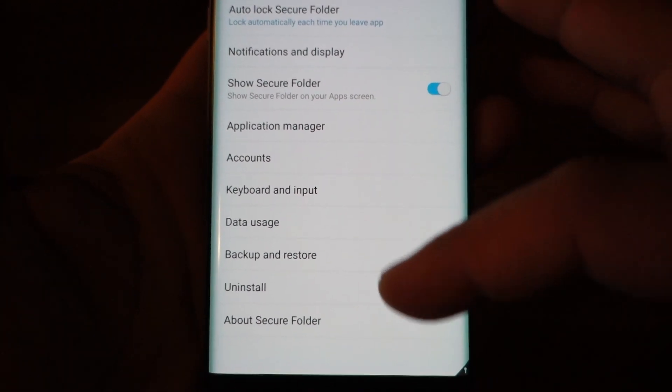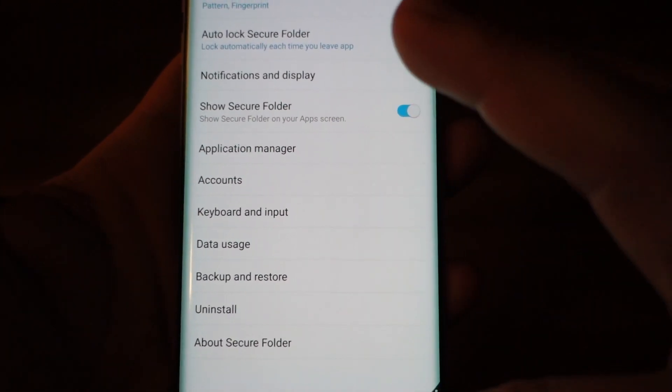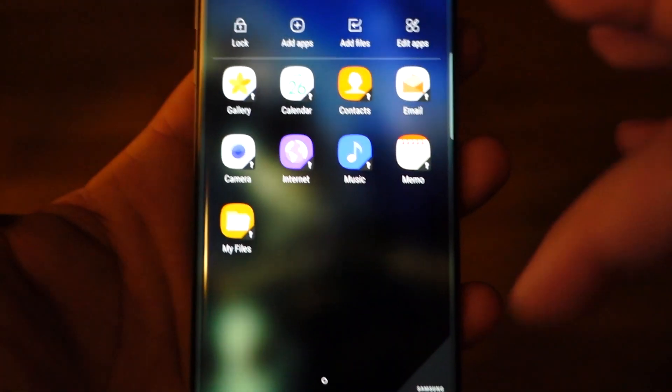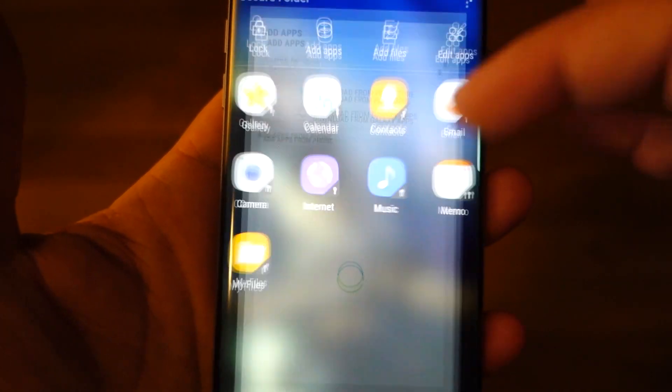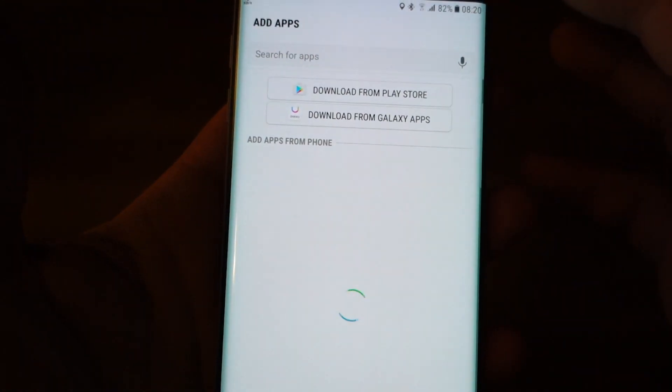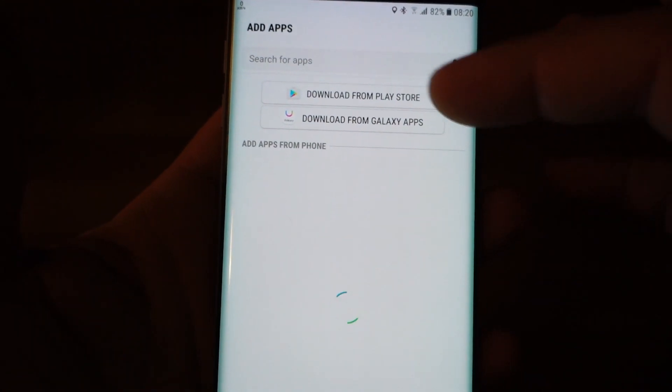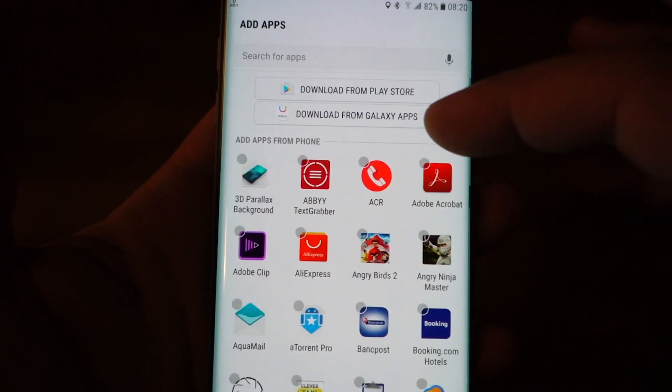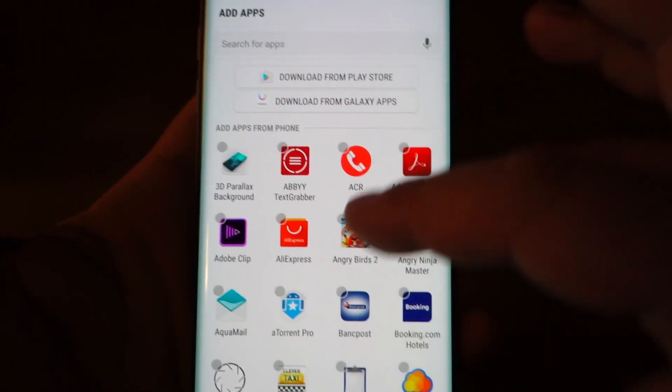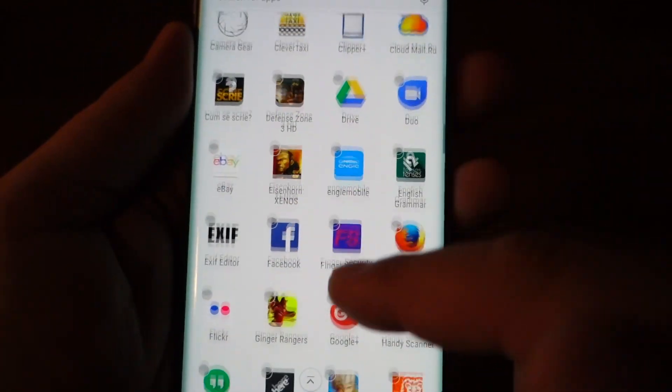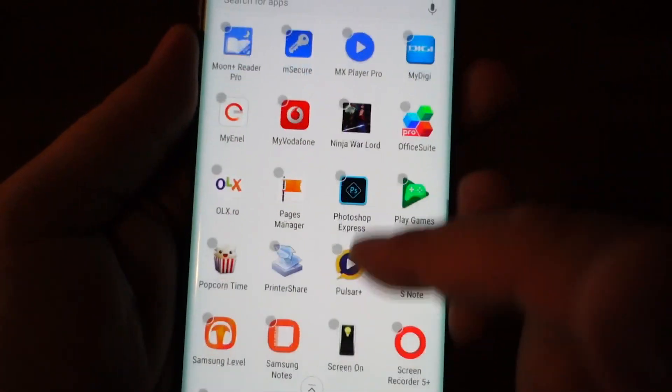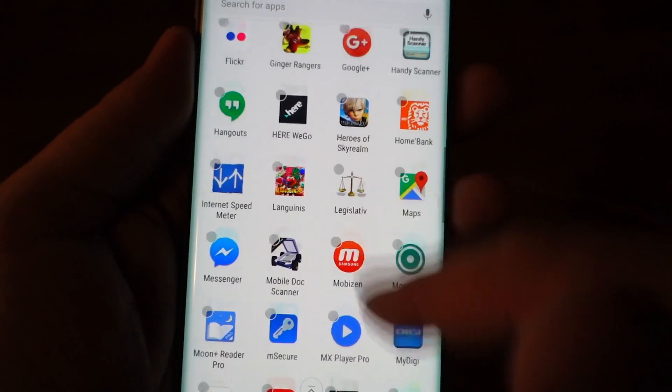Secure Folder is unique and very useful. As you can see here, we can add applications even from Play Store or from your list, the applications installed in your phone.